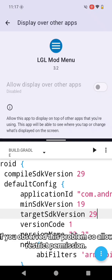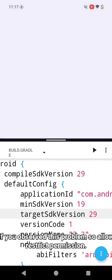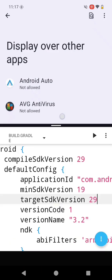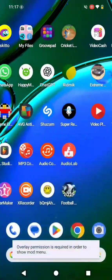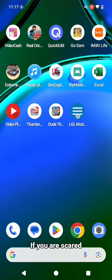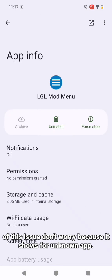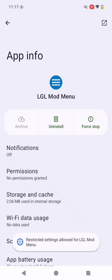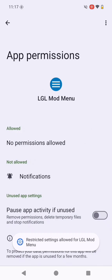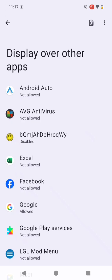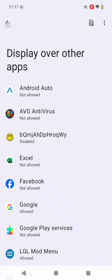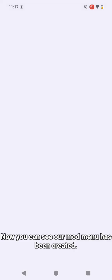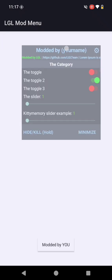If you observed this problem, allow restrict permission. If you are scared of this issue, don't worry because it shows for unknown app. Now you can see our mod menu has been created.